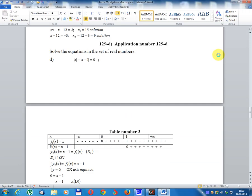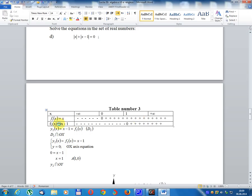Application number 129D: solve the equation in the set of real numbers. Module x plus module(x minus 1) equals zero. Table 3: f(x) equals x (first bisector, line D1); f2(x) equals x minus 1 (line D2).